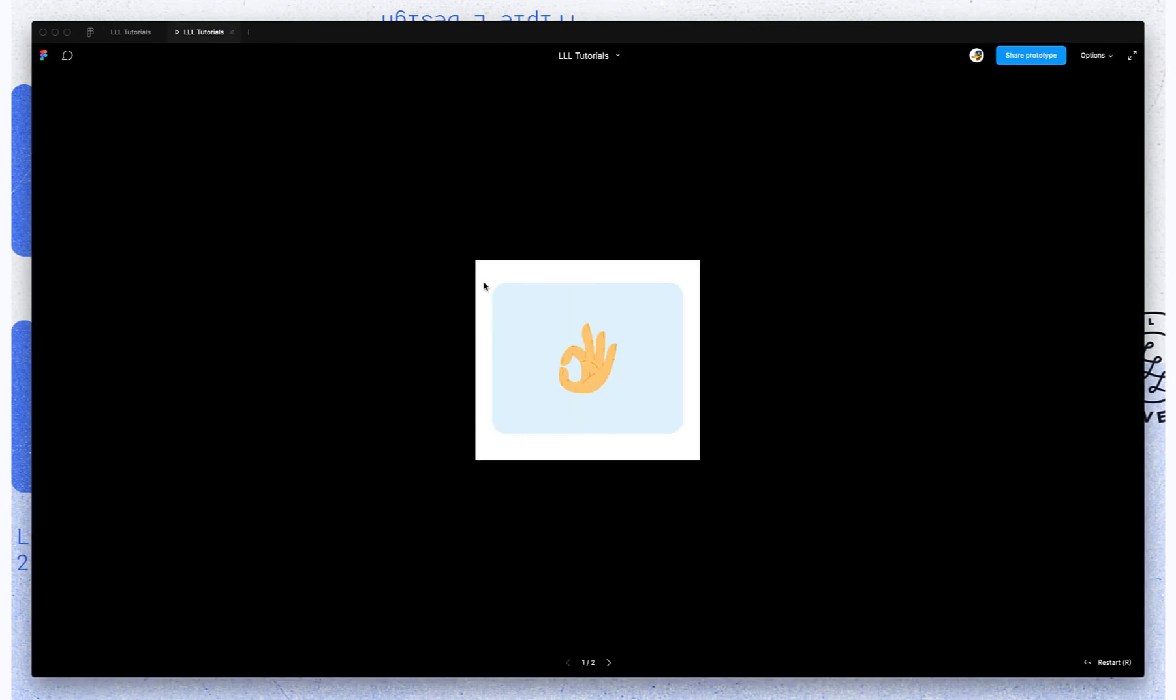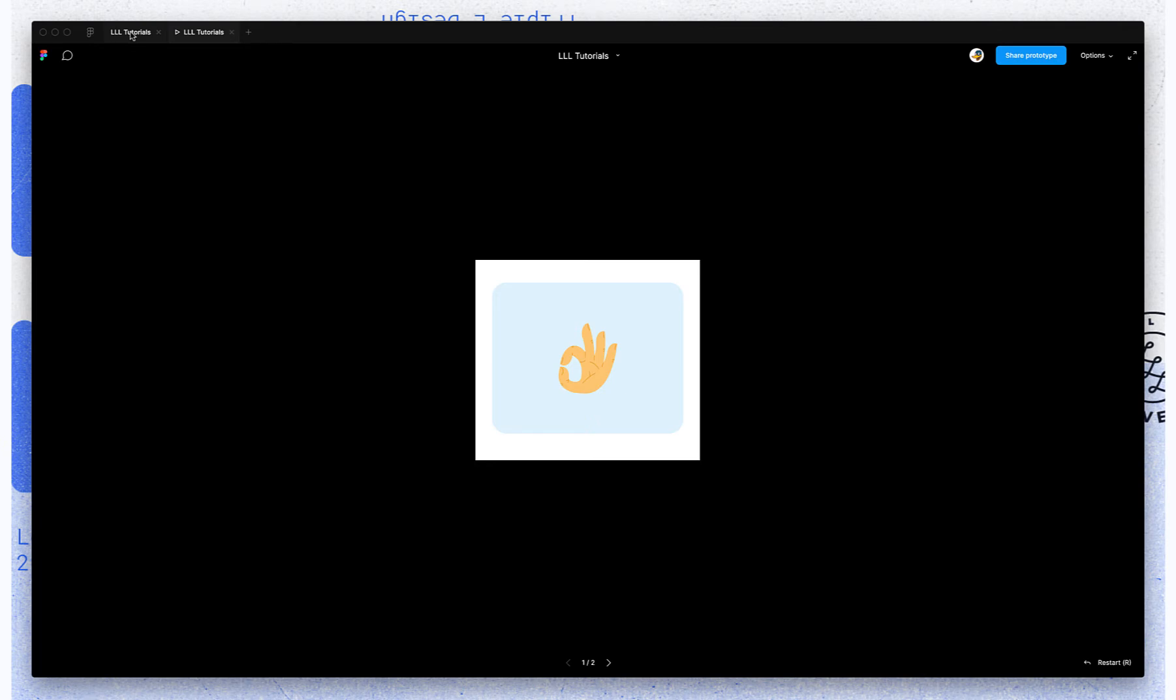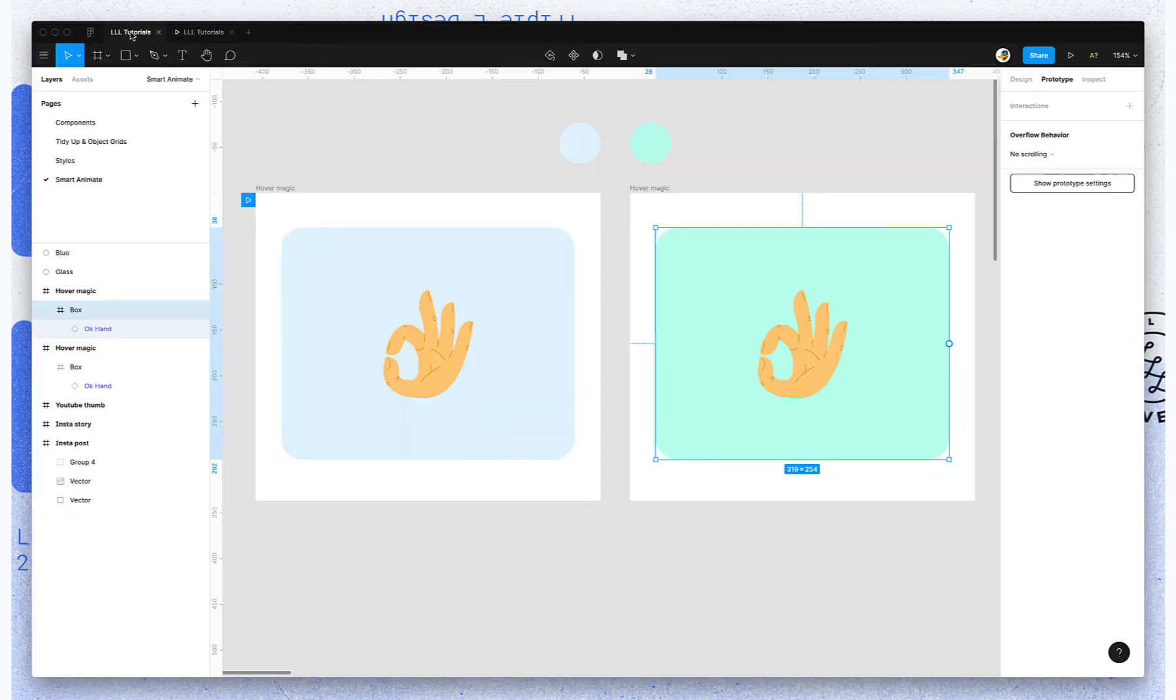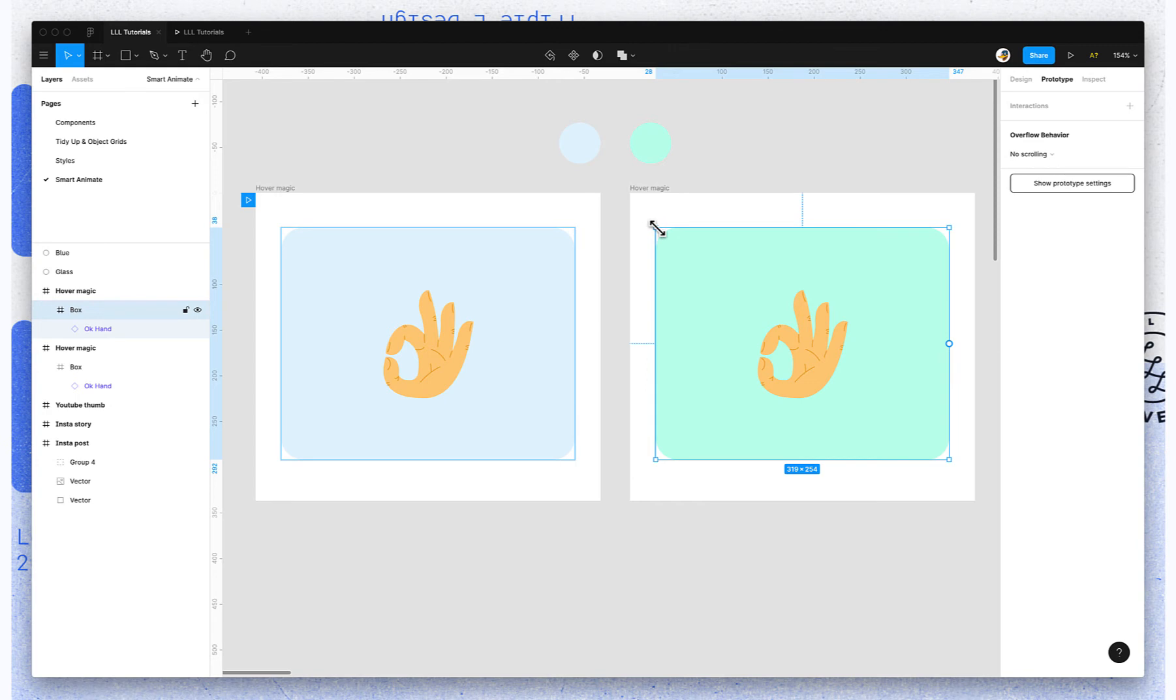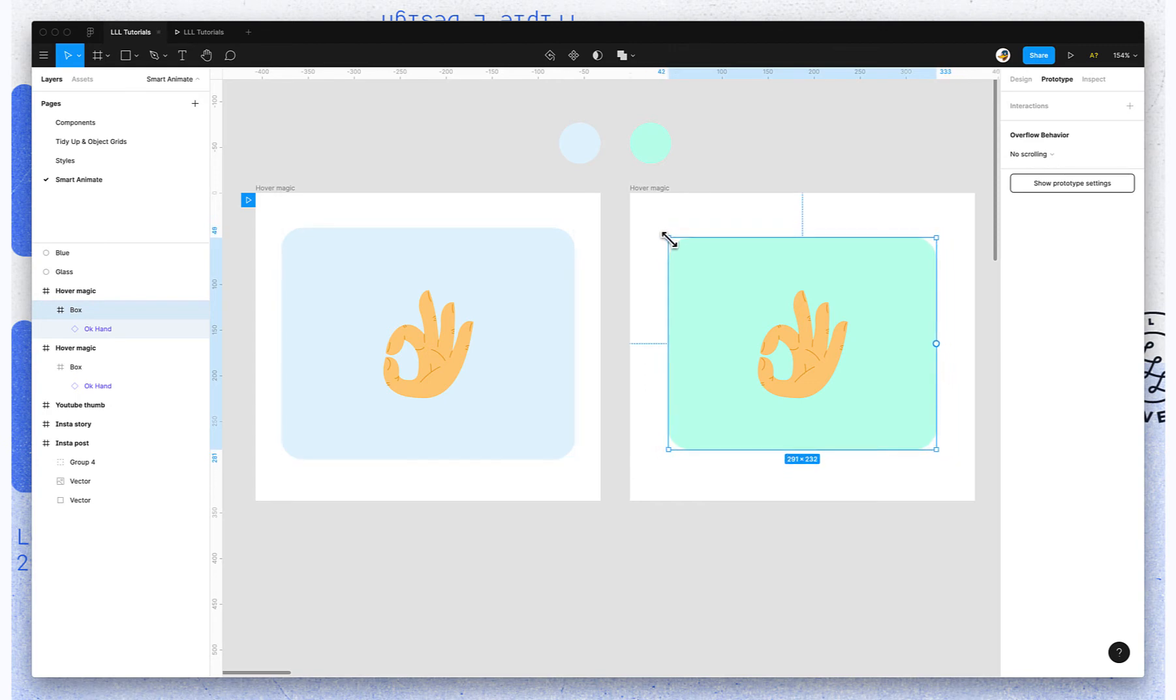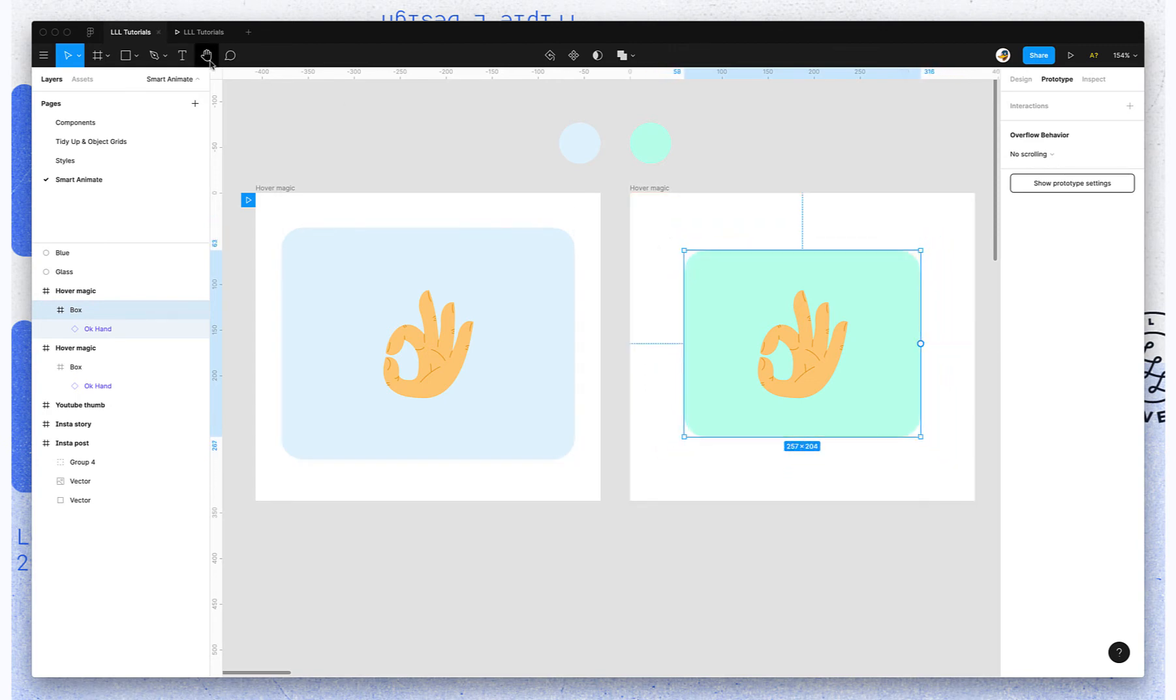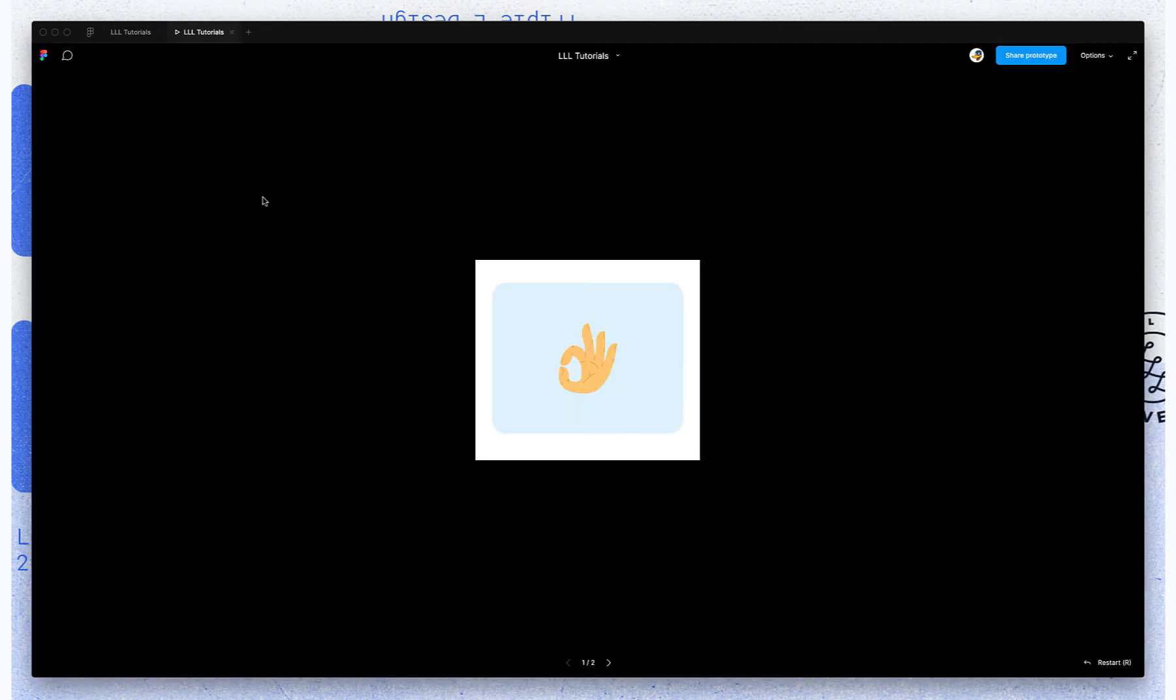So if you go and hover over it now, it looks exactly the same because the only thing changing is a color. So really it's just fading. If you want to see something change, you can change the size of this. Now you can see it actually scaled down.